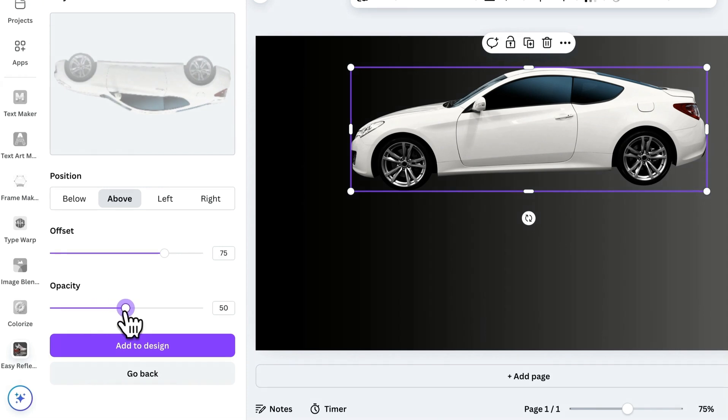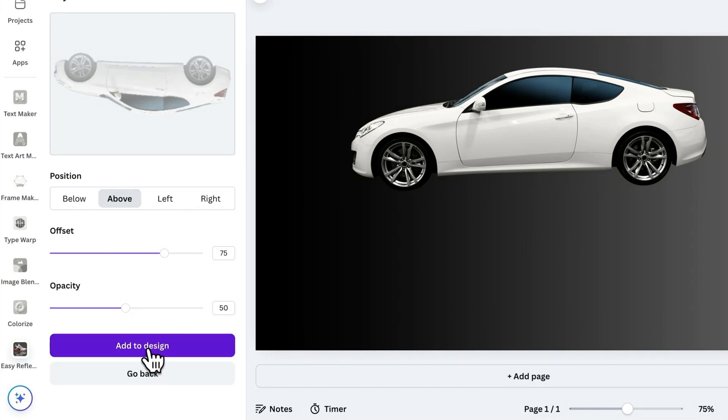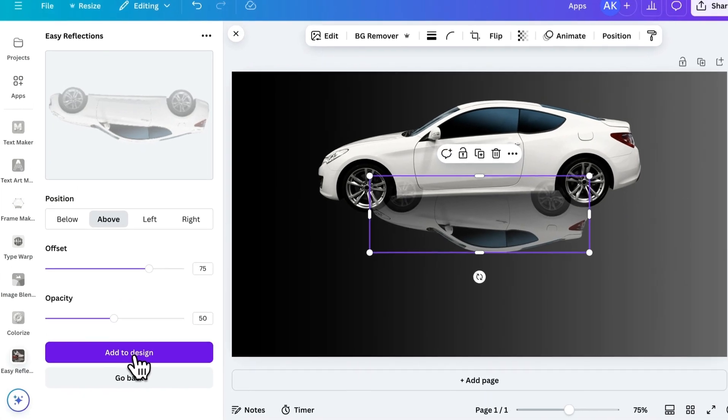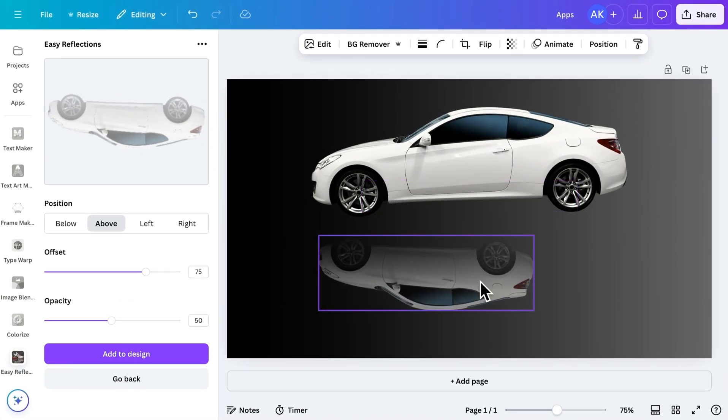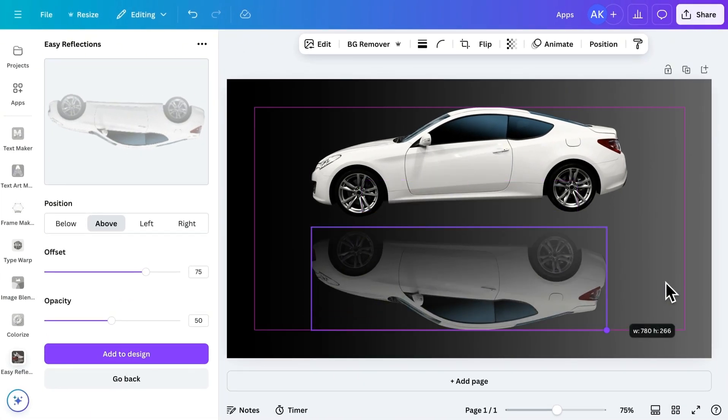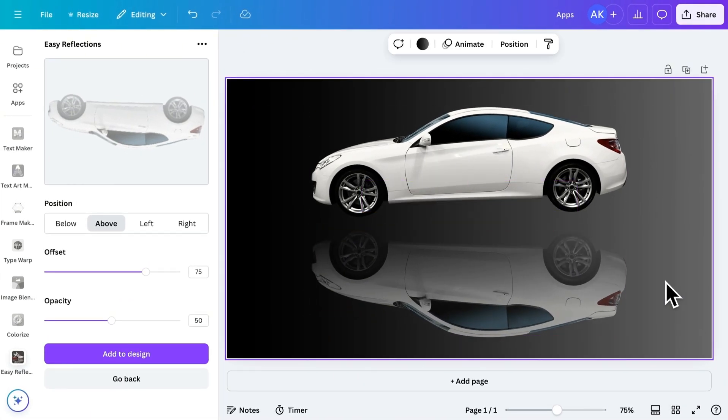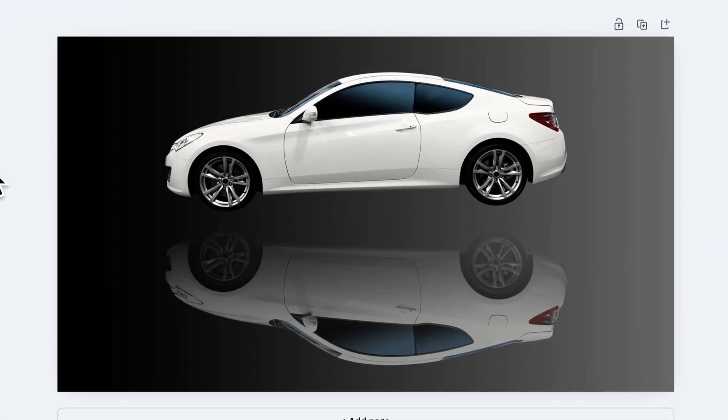Once you fine-tune the settings, click Apply to add the reflection. Resize and reposition it if needed. And that's it. With just a few clicks, you've made your design more dynamic and eye-catching.